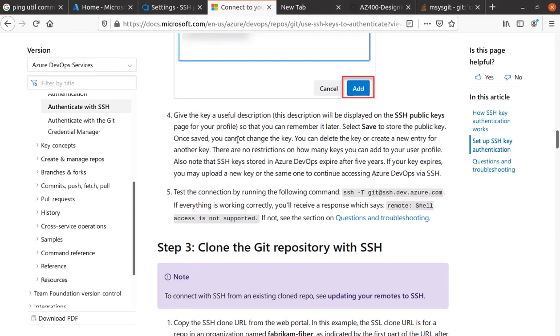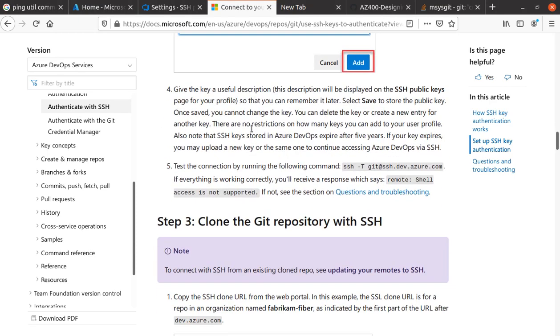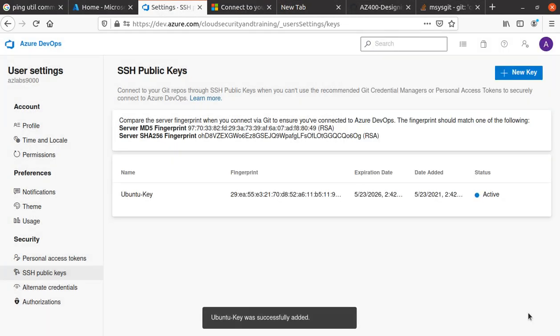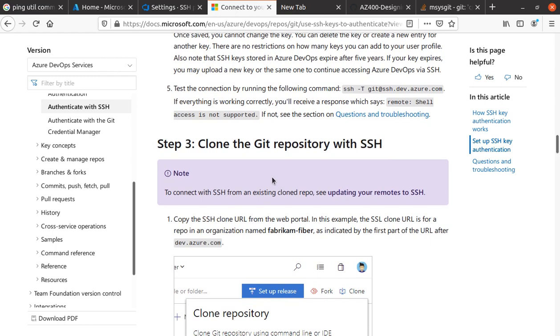Give the key a description. The description will be displayed on the SSH public keys page for your profile. I don't have any description to add, so I'll just click Add. There we go, we've added this key.